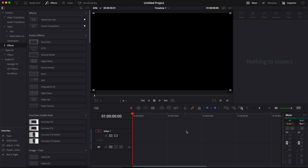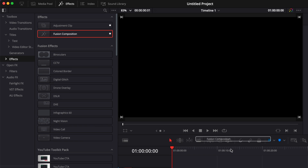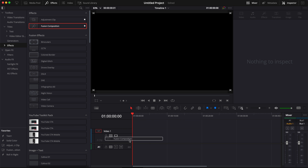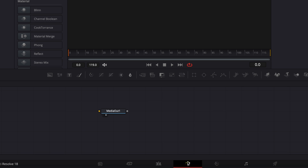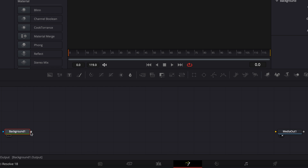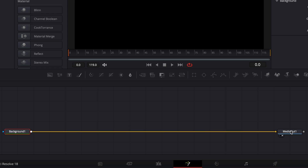In DaVinci Resolve we're now on the edit page and the first thing we want to do is bring a new Fusion composition into our timeline. Then we can move over to Fusion. Once in Fusion we're gonna start by bringing a new background and we're gonna link the output of that background to the media out.